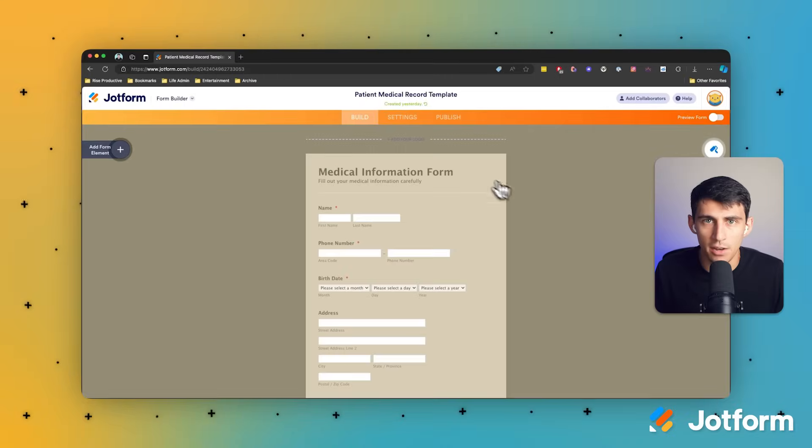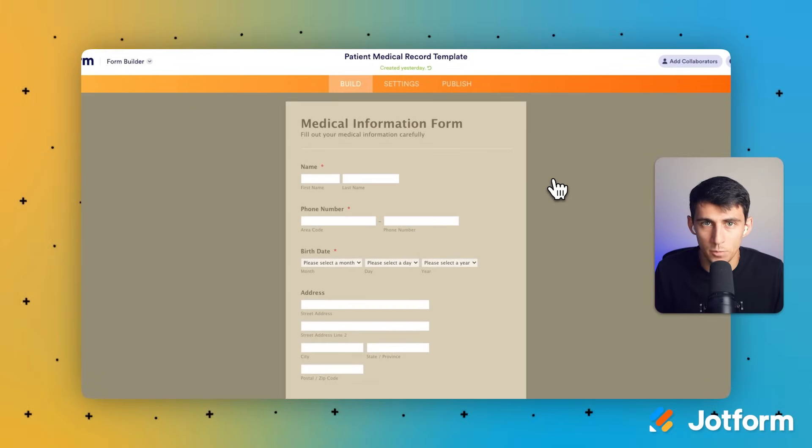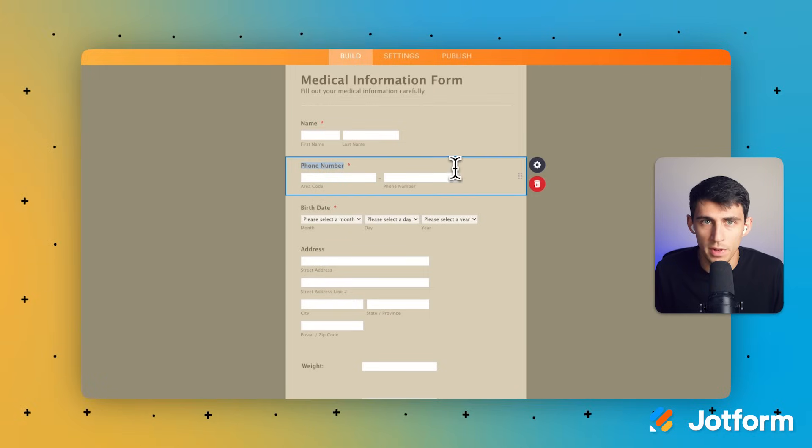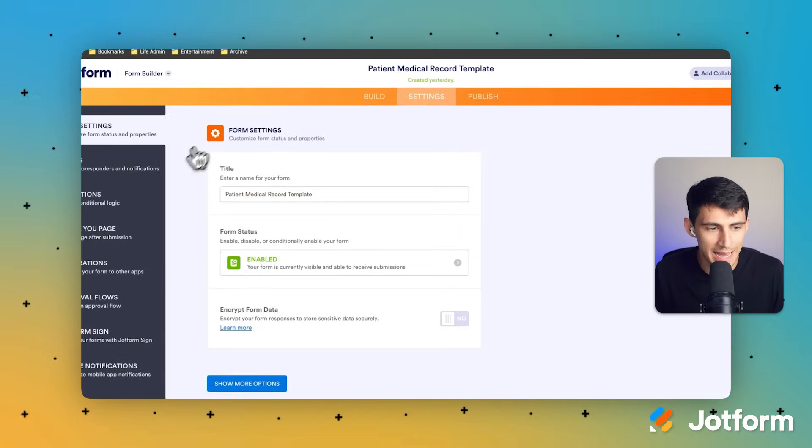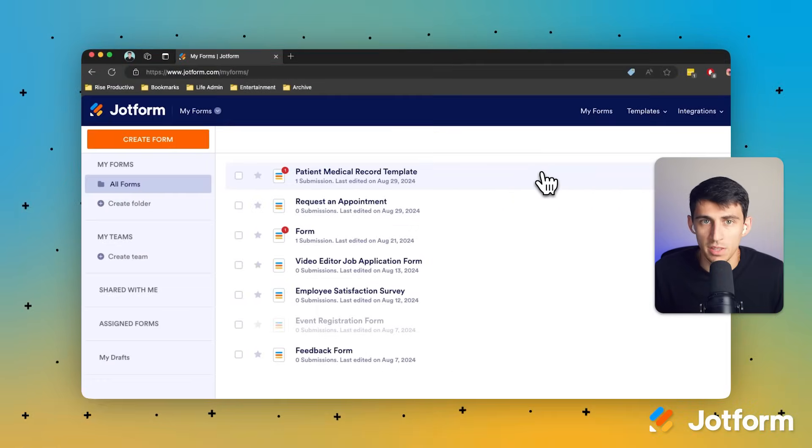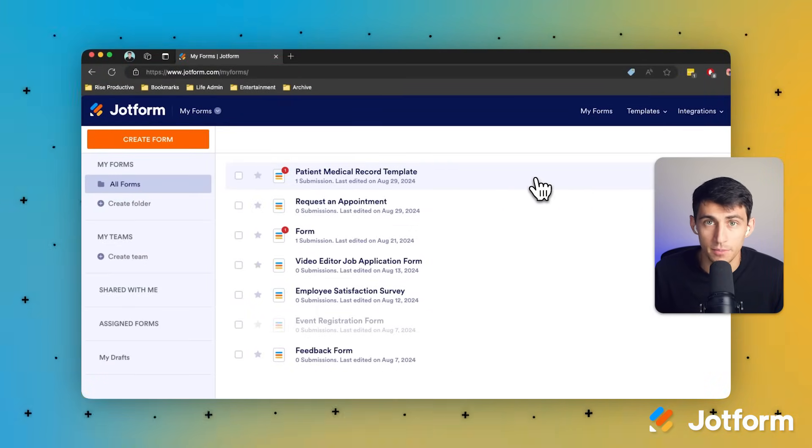This is possible with Jotform's form builder, which allows you to choose the appropriate settings from the settings menu in the access settings section, whether that's public, invite only, or company access.